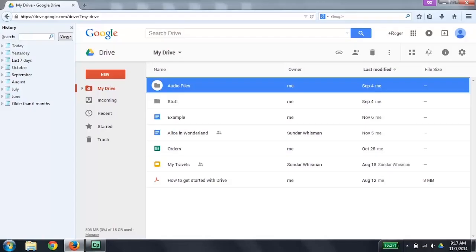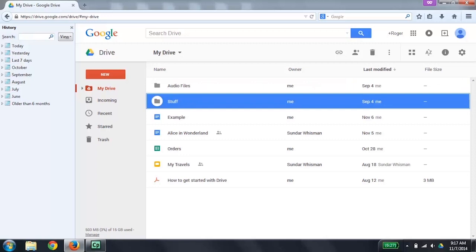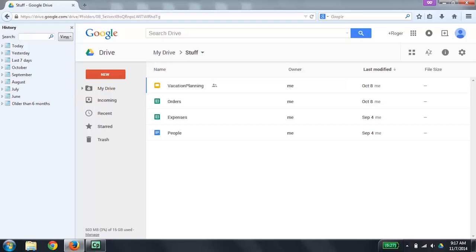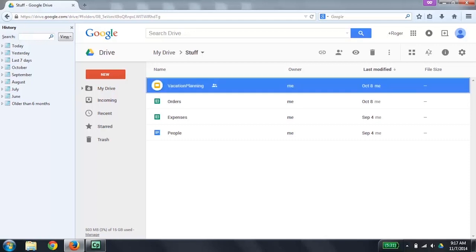I have previously navigated to drive.google.com. Now let's go find the slide deck that I want to open up and use today. I'm going to do a down arrow. Stuff Google Drive, folder owned by me, last modified by me, September 4. I'm going to press Enter to go into this folder. Vacation planning shared Google Slides owned by me, last modified by me, October 8. I'm going to press X to select this file, then press Enter to open it.